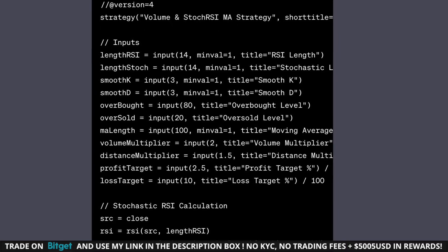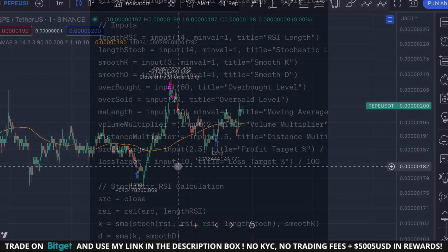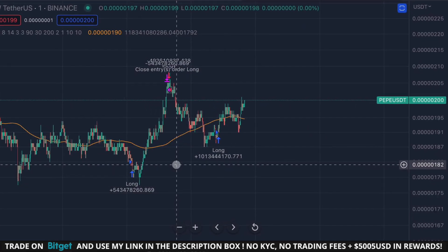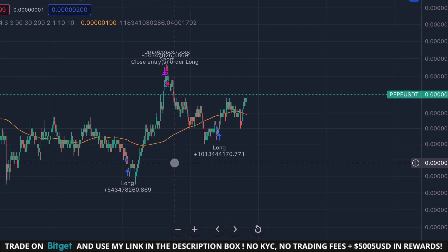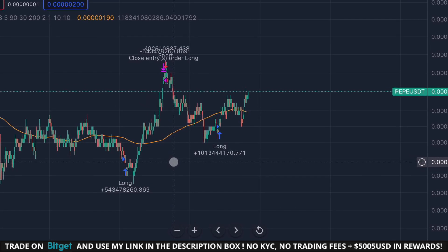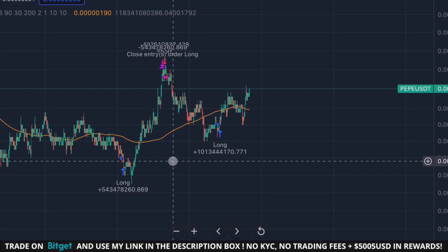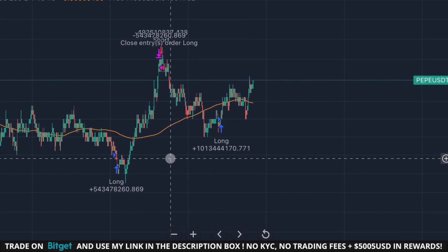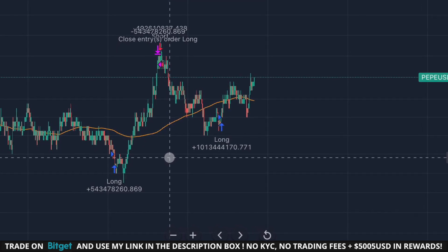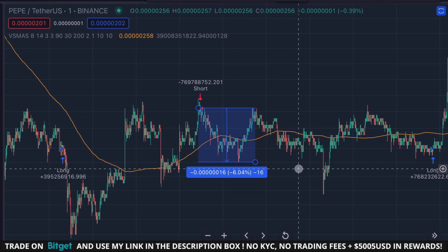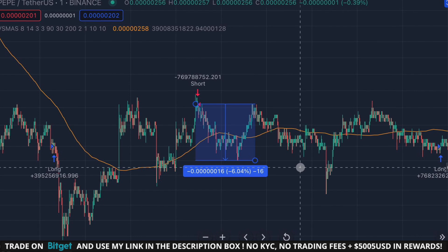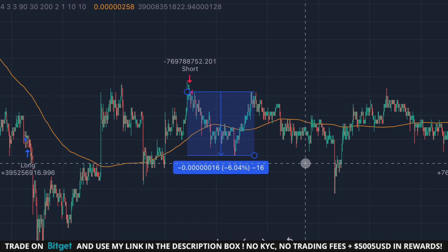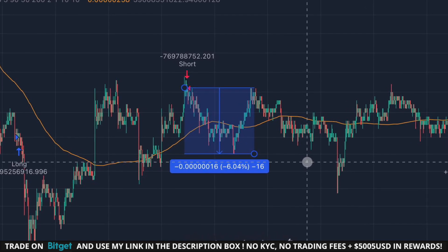Let me explain how the indicator works. This indicator basically flashes long and short signals. Whenever the stochastic RSI is oversold and the price is far below the 100 moving average, the indicator flashes a long signal. And whenever the stochastic RSI is overbought and far above the 100 moving average, the indicator flashes a short entry.